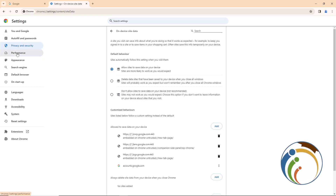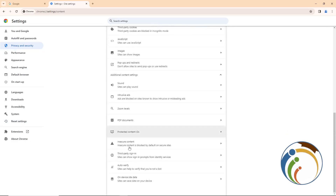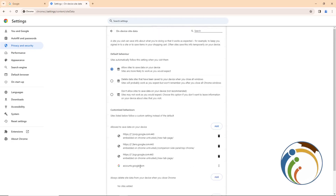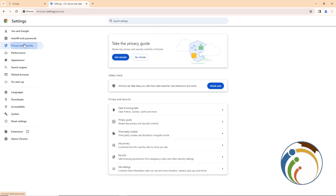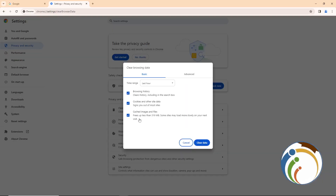You will see that the entry has been saved. Go back to Privacy and Security to confirm it is saved there as well. Then click on Clear Browsing Data.